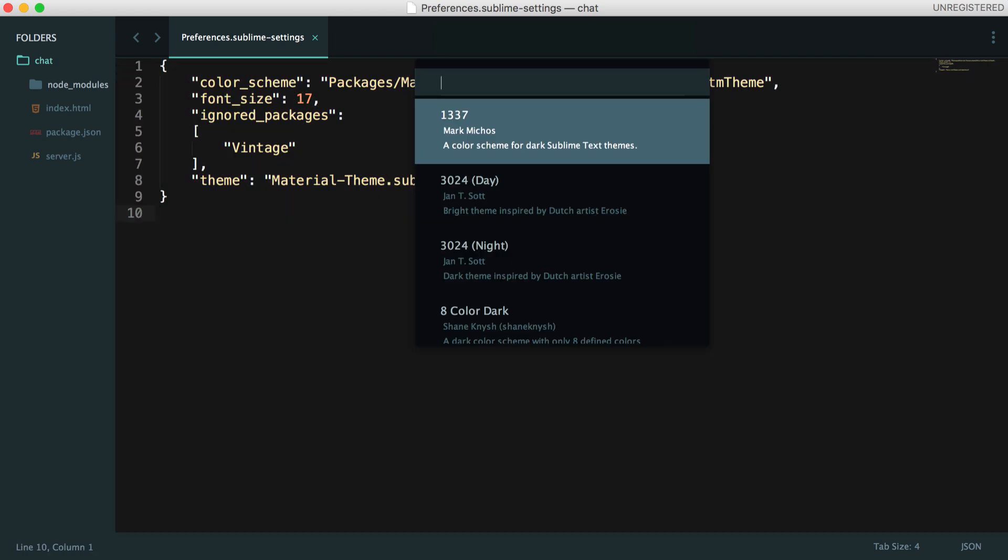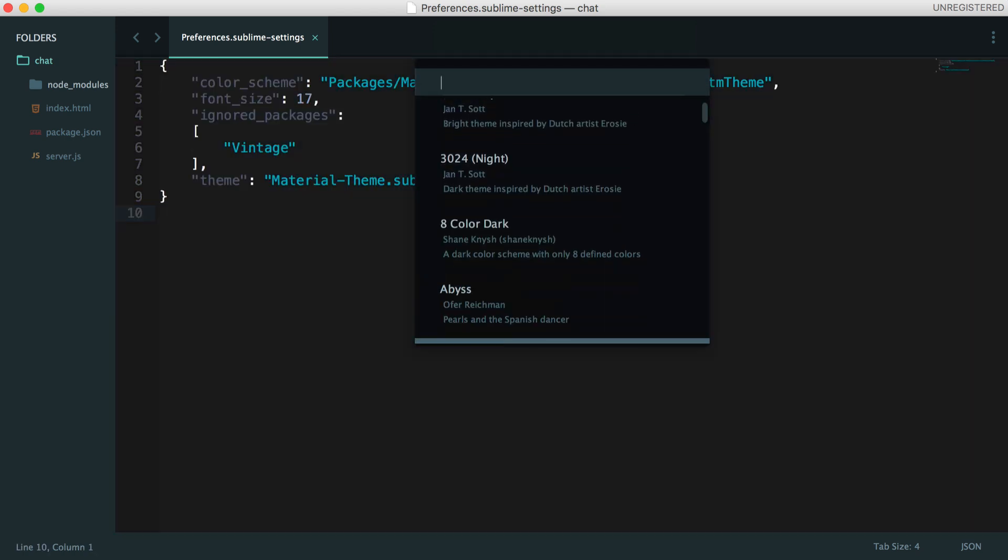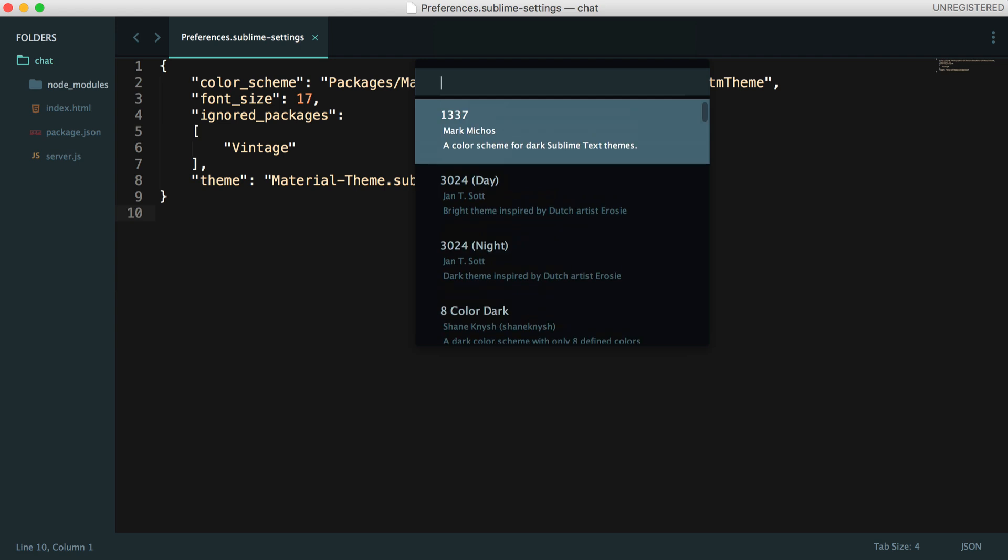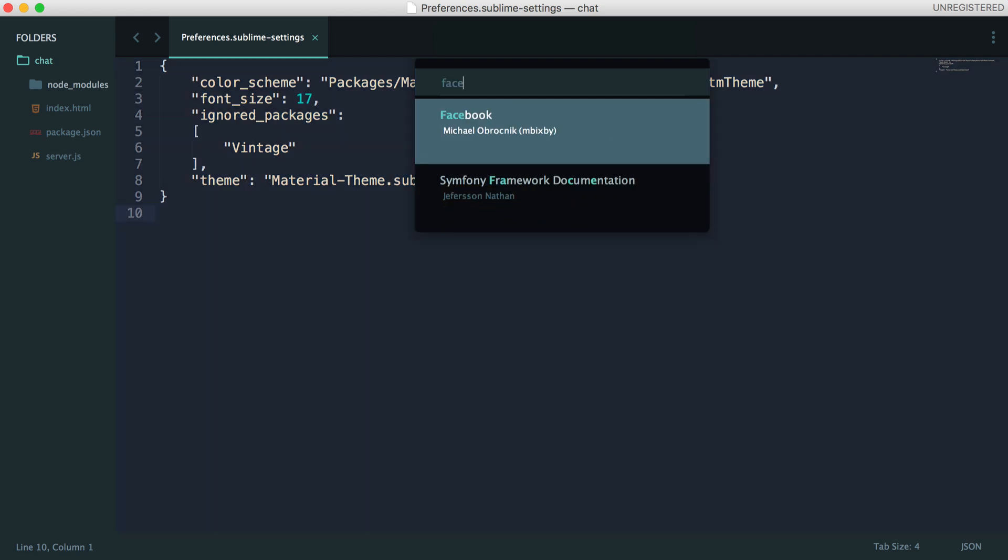And now that we have that list, we can actually flick through these and see previews. Now, I use the Facebook theme, but I modify the background. And we're going to look at doing that in the next video.